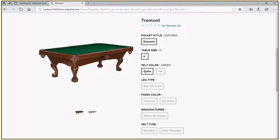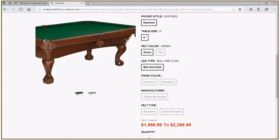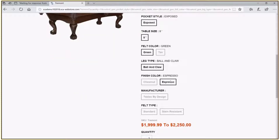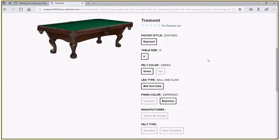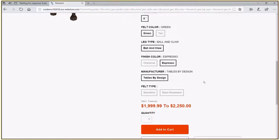The next option is to select the leg type — ball and claw. Then the finish color: we've got chestnut and espresso. The one currently displayed is chestnut, but let's say the customer wants to see what it looks like in espresso. We click on that and see it's a little bit darker, which the customer likes. So that's the option we'll go with. We'll select our manufacturer, and you can see that currently the price still hasn't been finalized based on our selections so far.